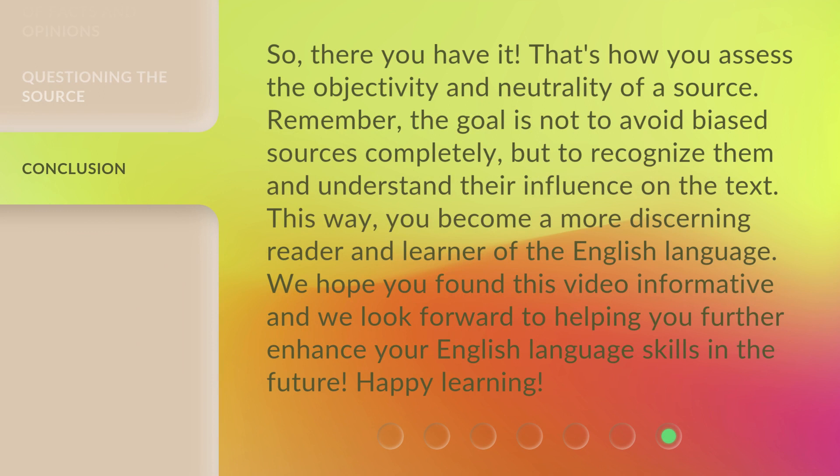So, there you have it. That's how you assess the objectivity and neutrality of a source. Remember, the goal is not to avoid biased sources completely, but to recognize them and understand their influence on the text. This way, you become a more discerning reader and learner of the English language. We hope you found this video informative and we look forward to helping you further enhance your English language skills in the future. Happy learning!